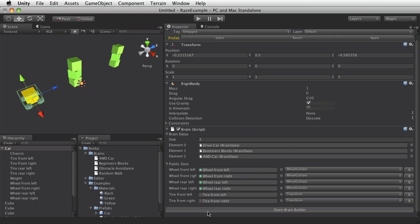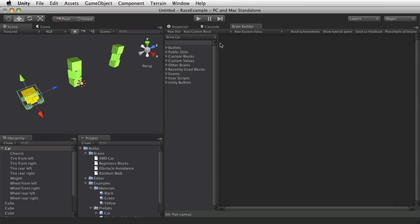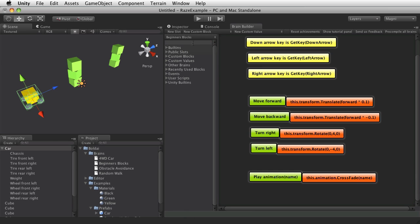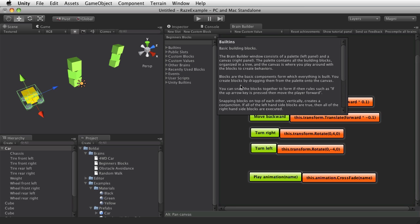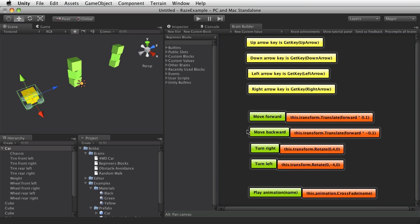And click Open BrainBuilder. So I'll dock this window over here. And here we have the DriveCarBrain, which is empty. But we also have the Bundled Behaviors. The Beginners Blocks, which defines, for example, some arrow keys.